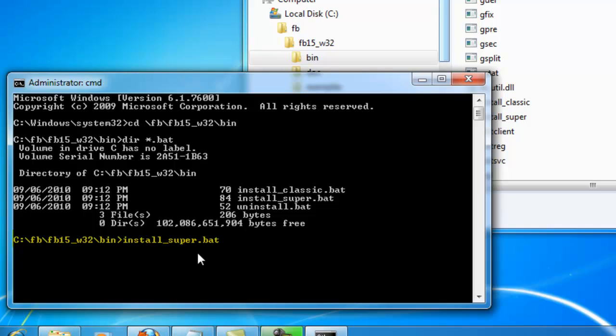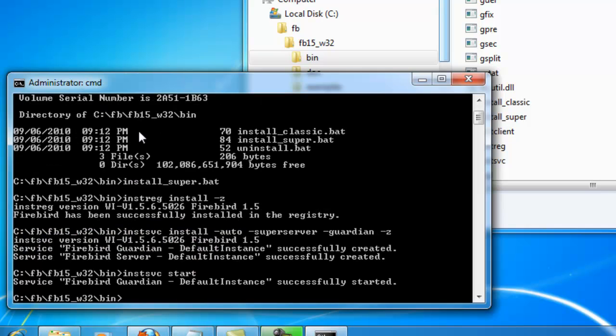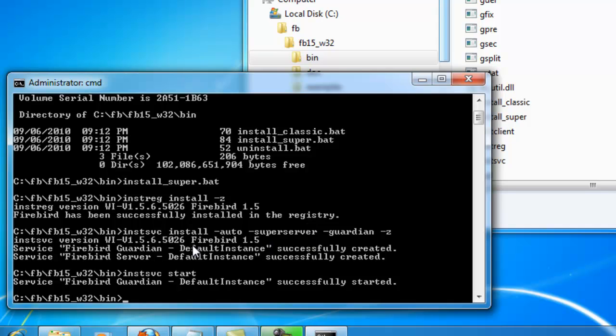So, I run the install_super.bat as administrator, which calls various command line tools which, for example, enter the Firebird server in the registry. And the Firebird Guardian, which monitors the Firebird server process. And here you can see the various instance names.